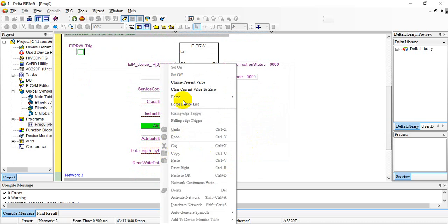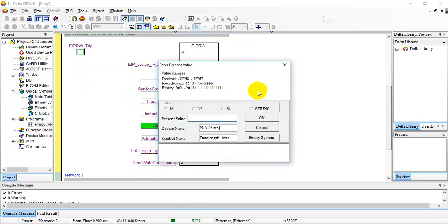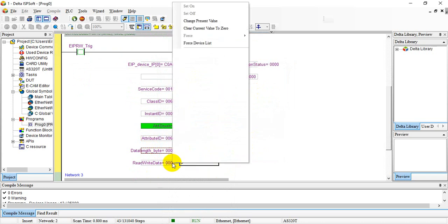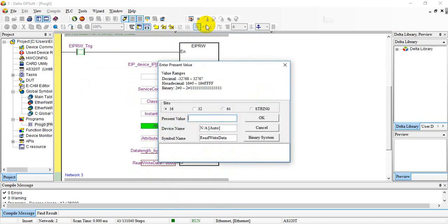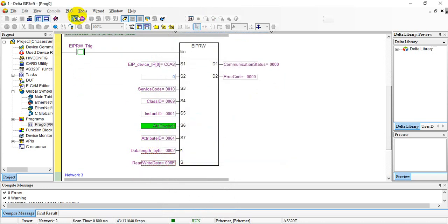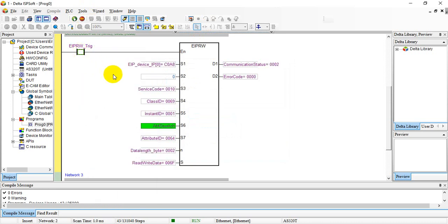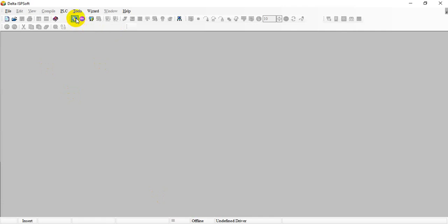For D0, here's how many bytes. If we just want to write one word we'll give 2 bytes. For the value, for testing we just give 111. We give a trigger signal and here you will see the communication status 2 means already done. We open another software.